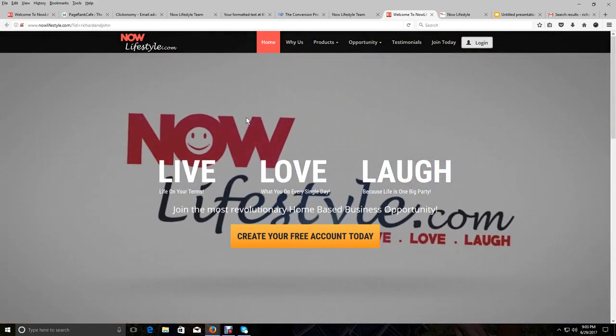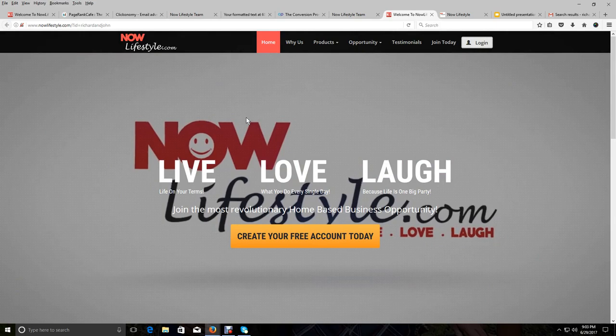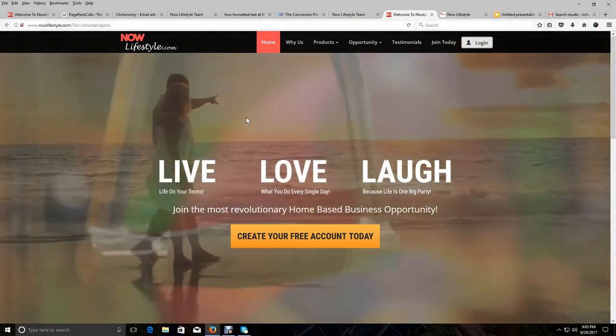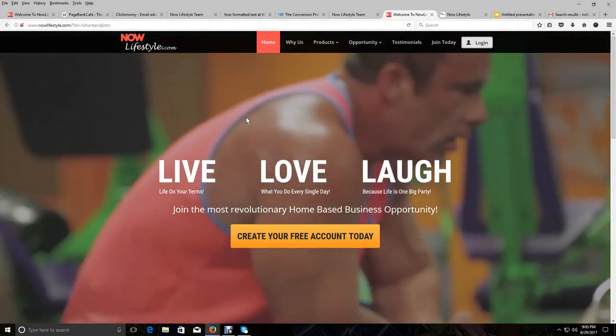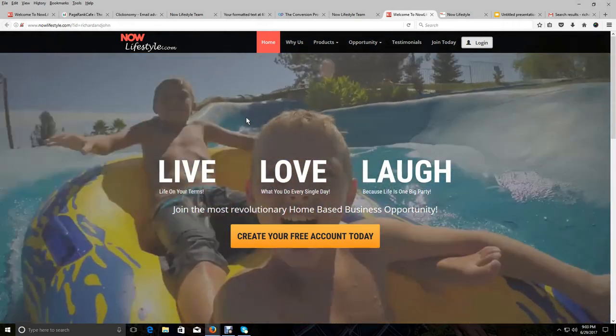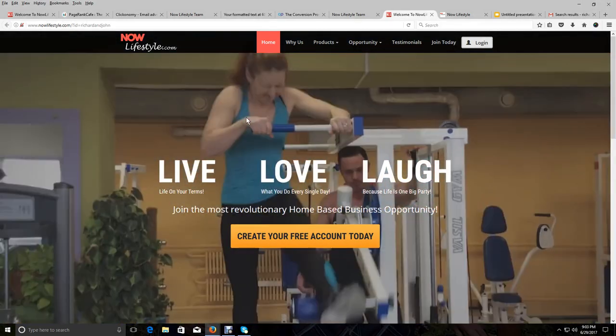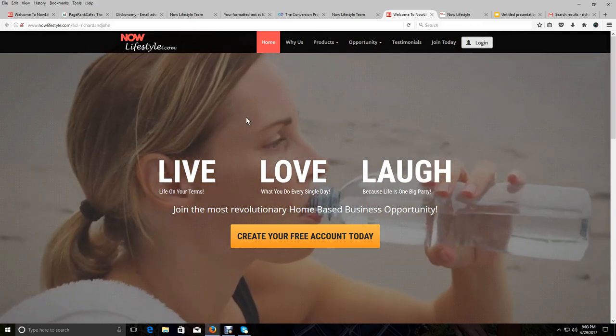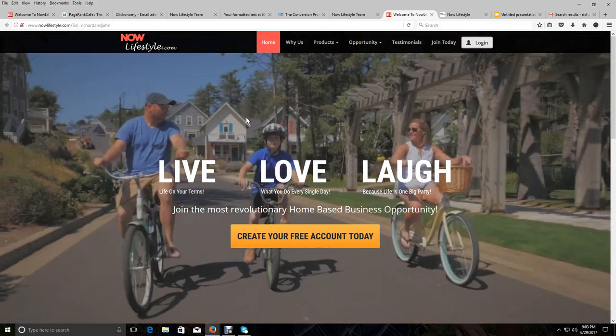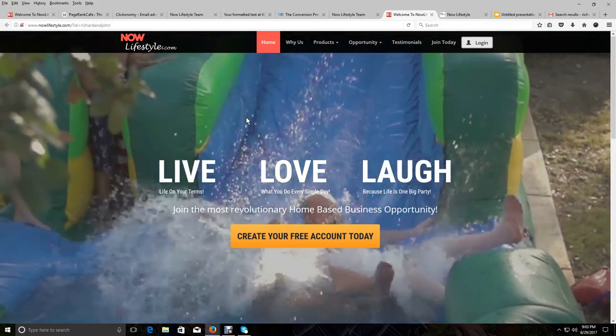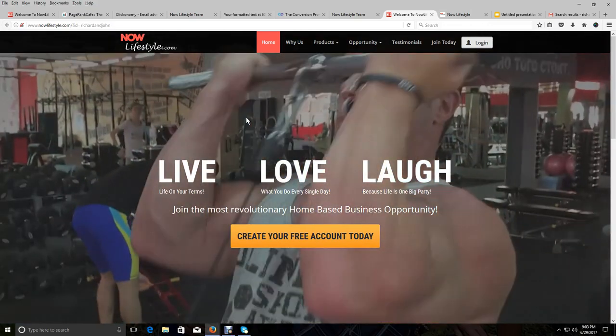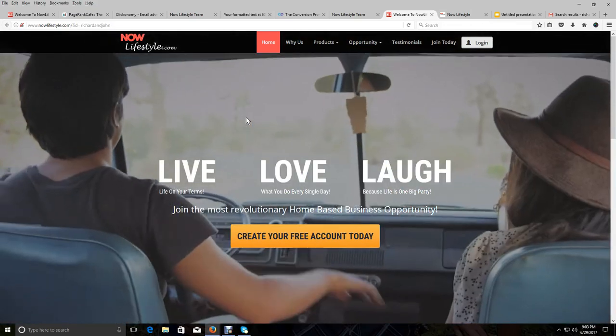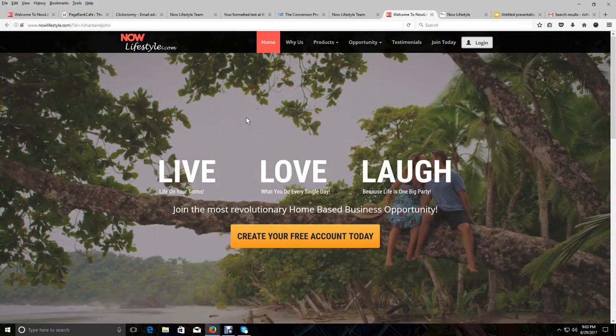And Now Lifestyle has the tools that you need to build a successful business and the products and the leadership. Now Lifestyle is poised to become a billion dollar company. And I want you to really understand that this is the very beginning of Now Lifestyle. If you want to be part of something that's going to be great, and that's going to become a billion dollar company, you want to get started with Now Lifestyle immediately.